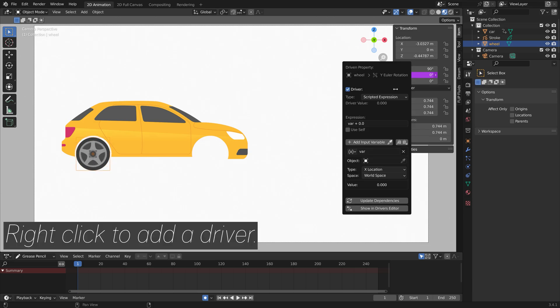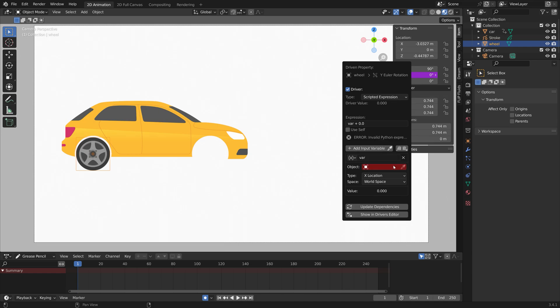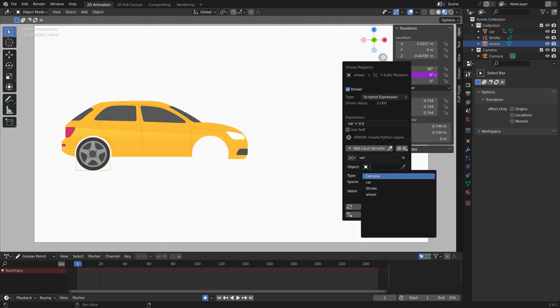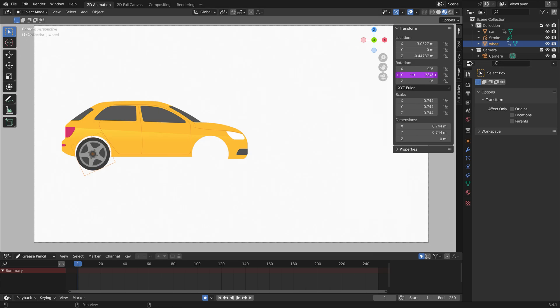We're going to make the rotation of the wheel a function of the location of the car on the x-axis. Let's set it to 4 times var, for example, to increase the speed of the rotation as the car moves on the x-axis.